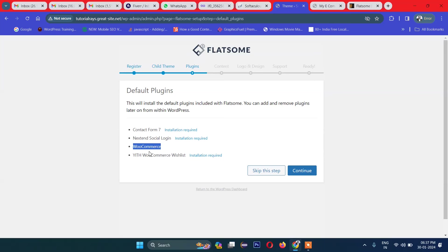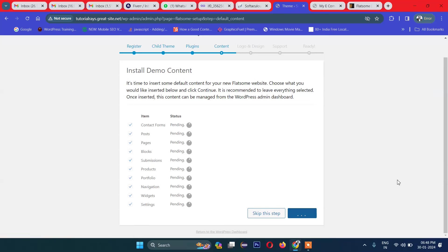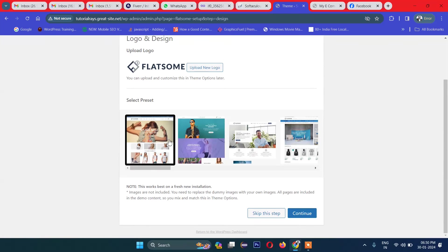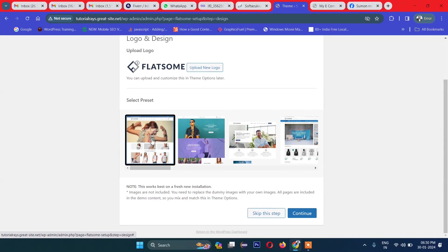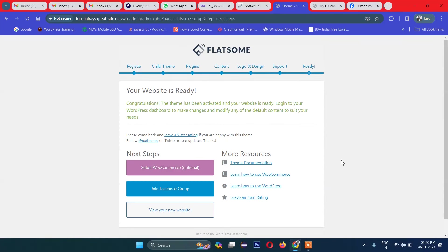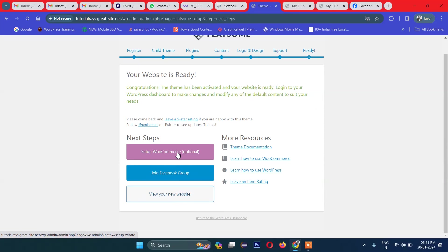Now it asks to install Contact Form 7, WooCommerce, and other plugins. Since we're working on an e-commerce theme, let's install these plugins. We particularly need WooCommerce and Contact Form 7 — these are essential. Let's continue to install. It now asks whether you want to install demo data — let's install that as well. You're given choices for which demo style to display. I'll select the first one. Finally, your e-commerce website is installed.